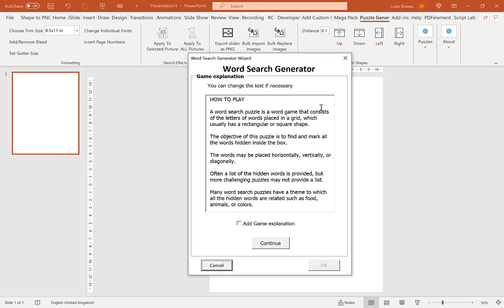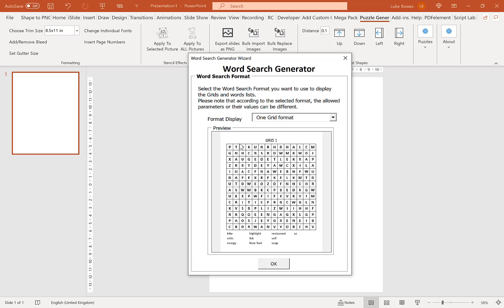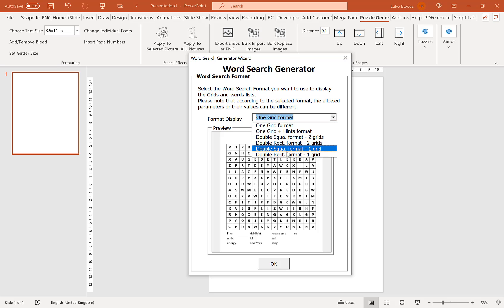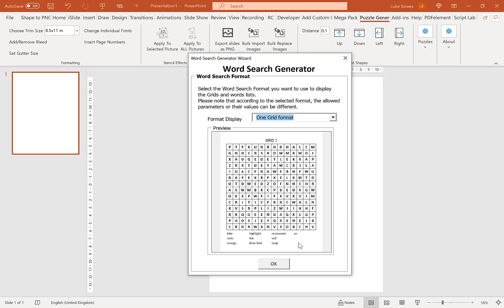The first option you'll see is to include a game or puzzle explanation — a simple 'how to play' guide for word searches. You can edit this text, and if you want to include it, tick the box; otherwise leave it blank and click Continue. Here you have a few different options. In this video we're just going to go through the one grid format — for here, just select one grid format and click OK.